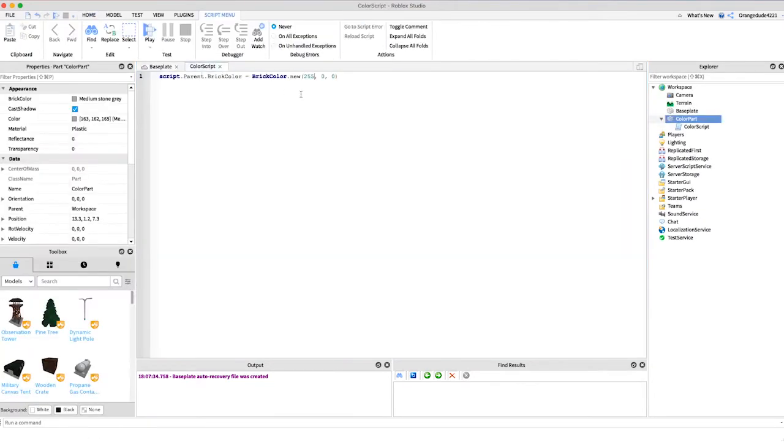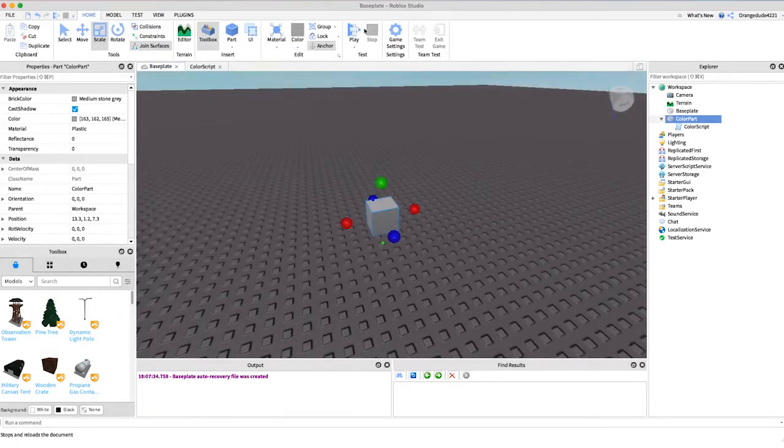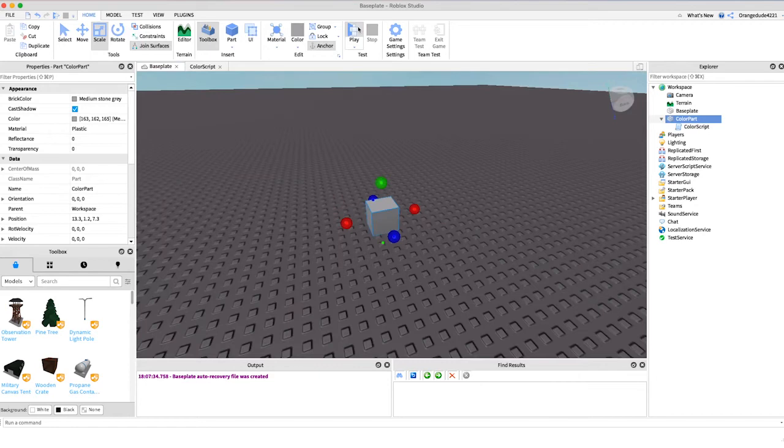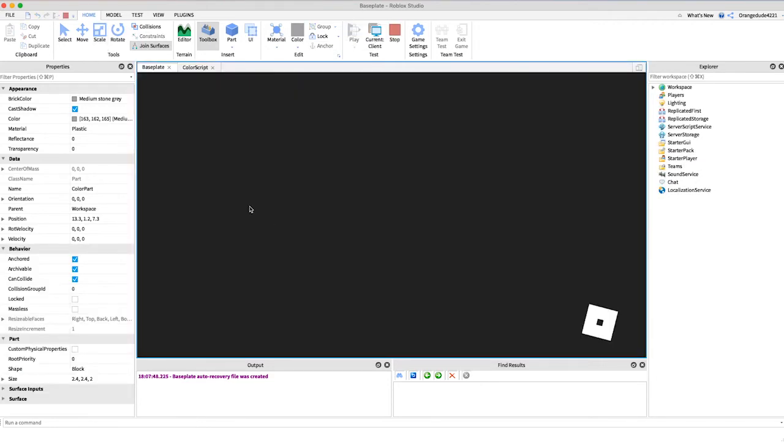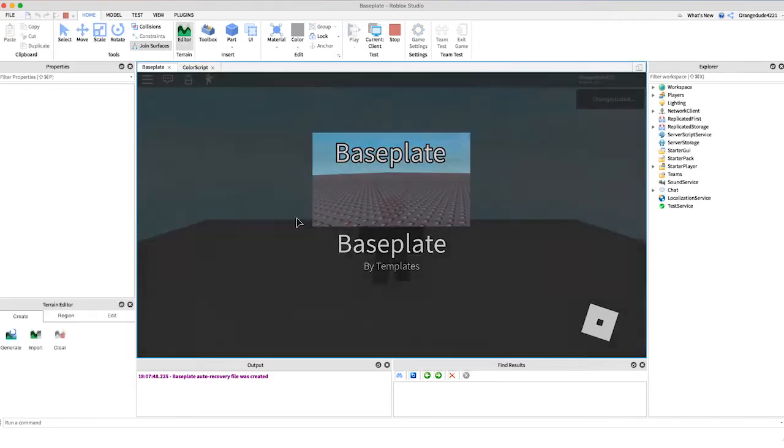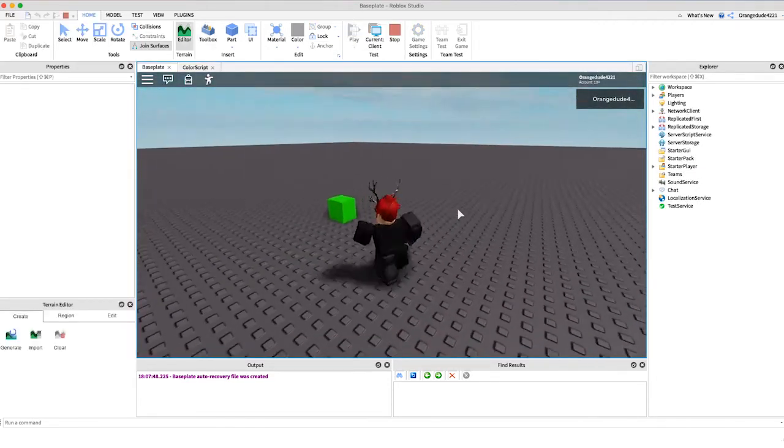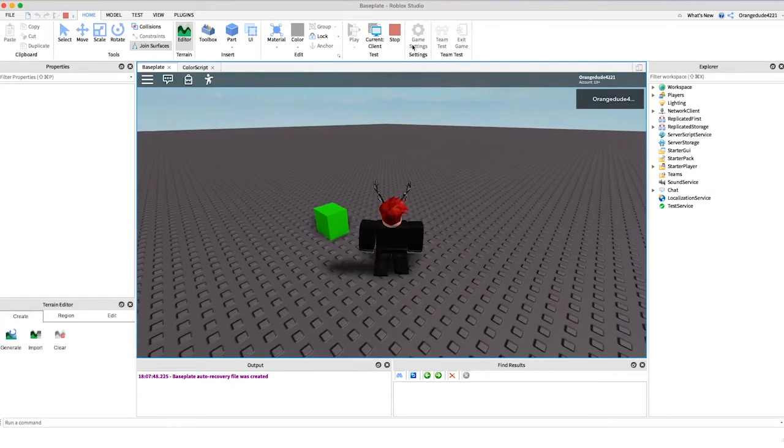But now if we set the second argument the green value to 255 and we go right through the game, as you're going to see right here it'll come up as a nice bright green color.